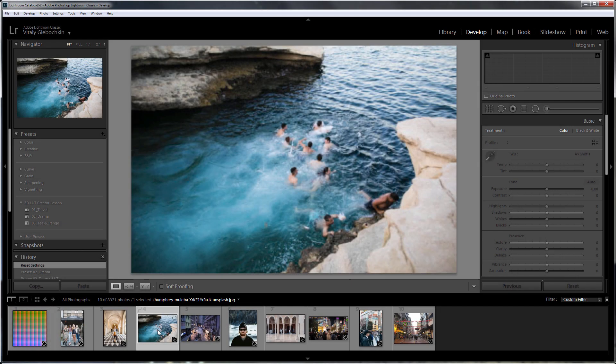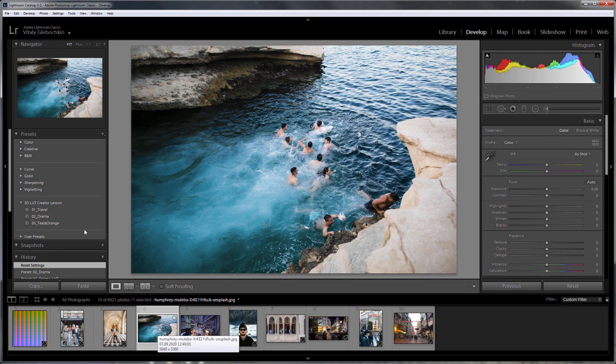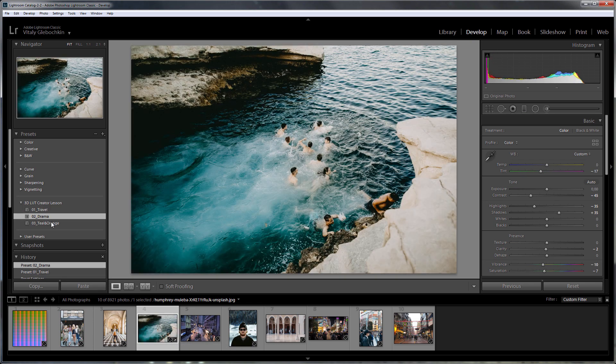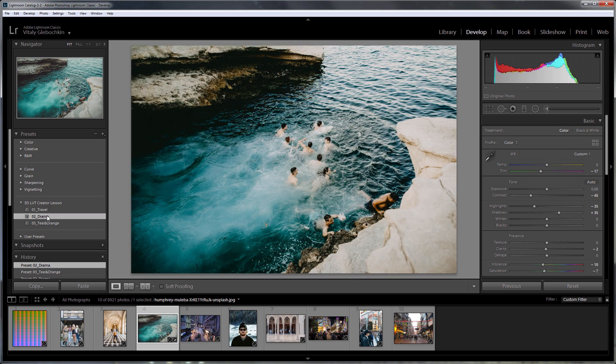I have a series of JPEG photos as an example to showcase my three presets: Travel, Drama, and Teal Orange. Let's see how these presets work.